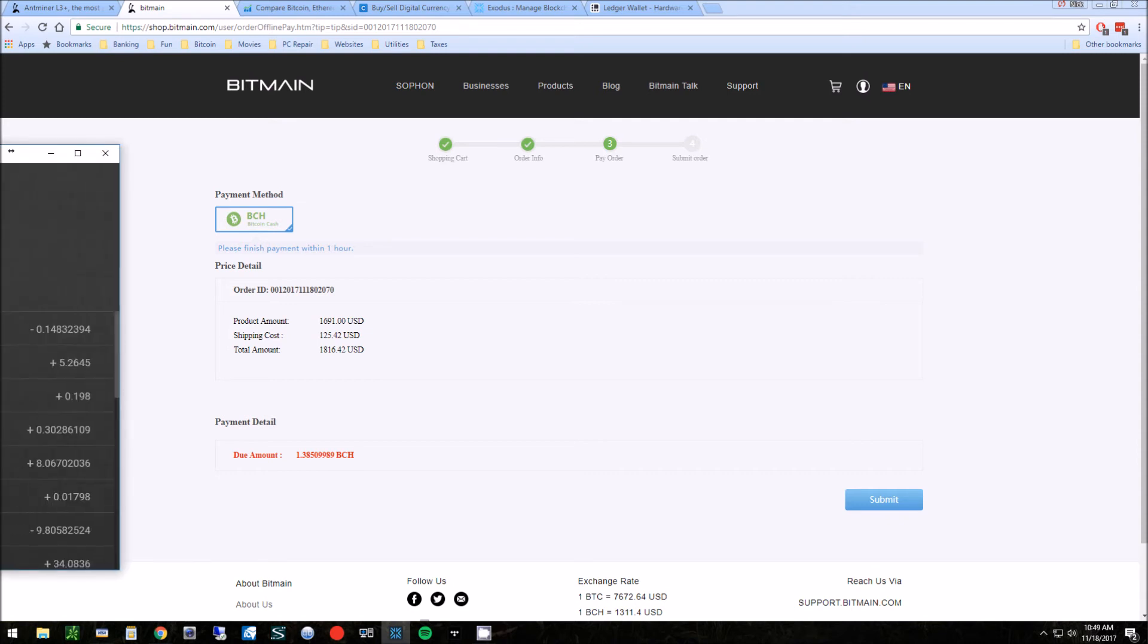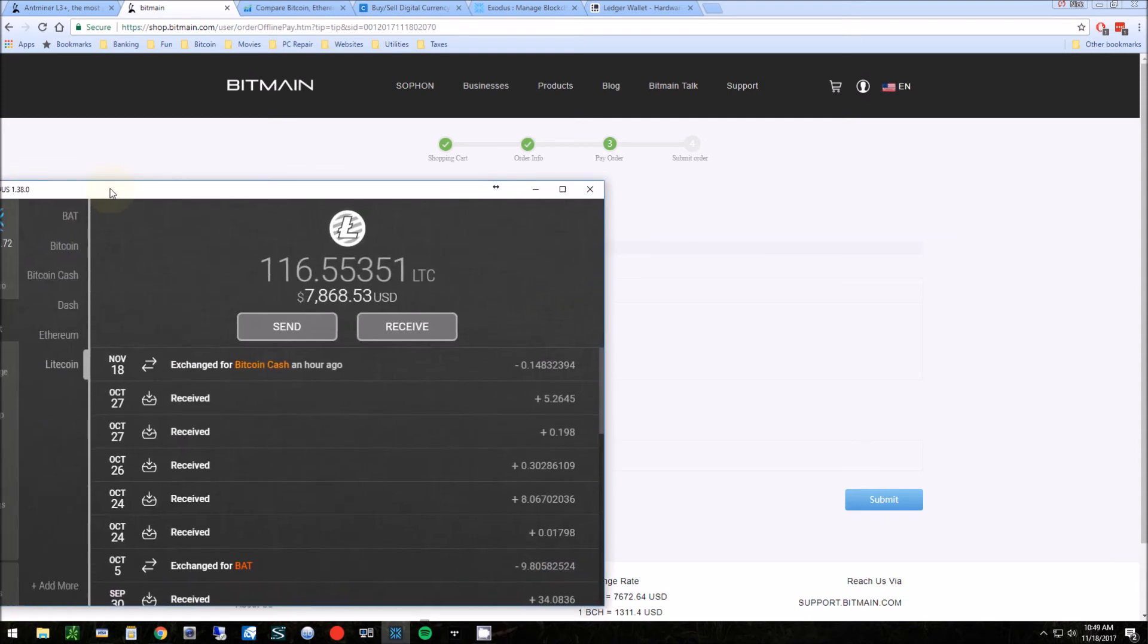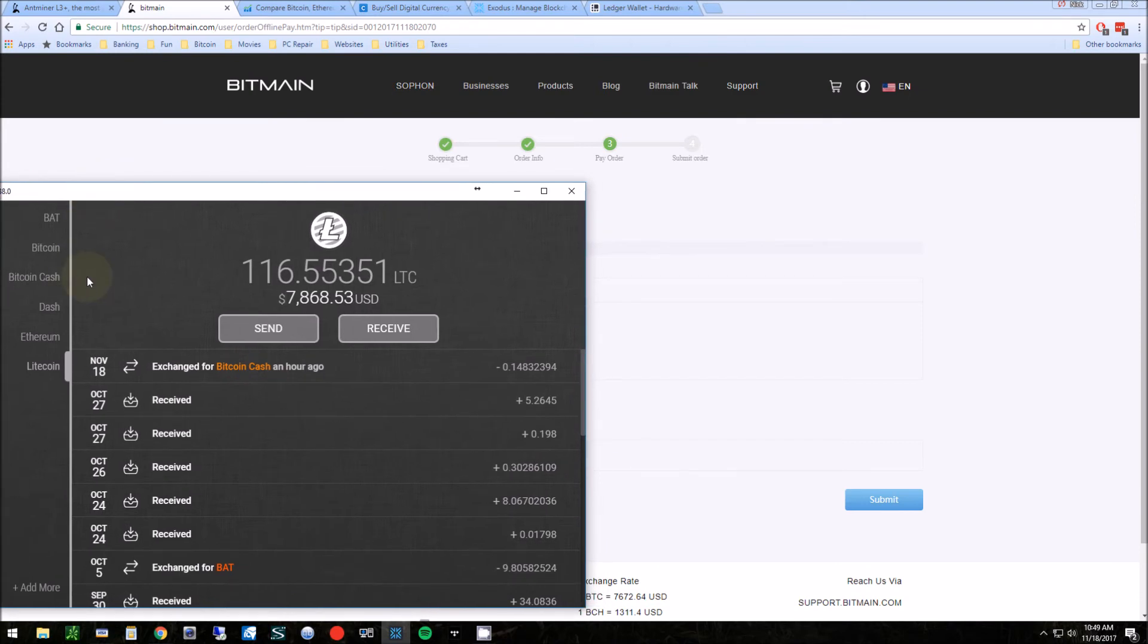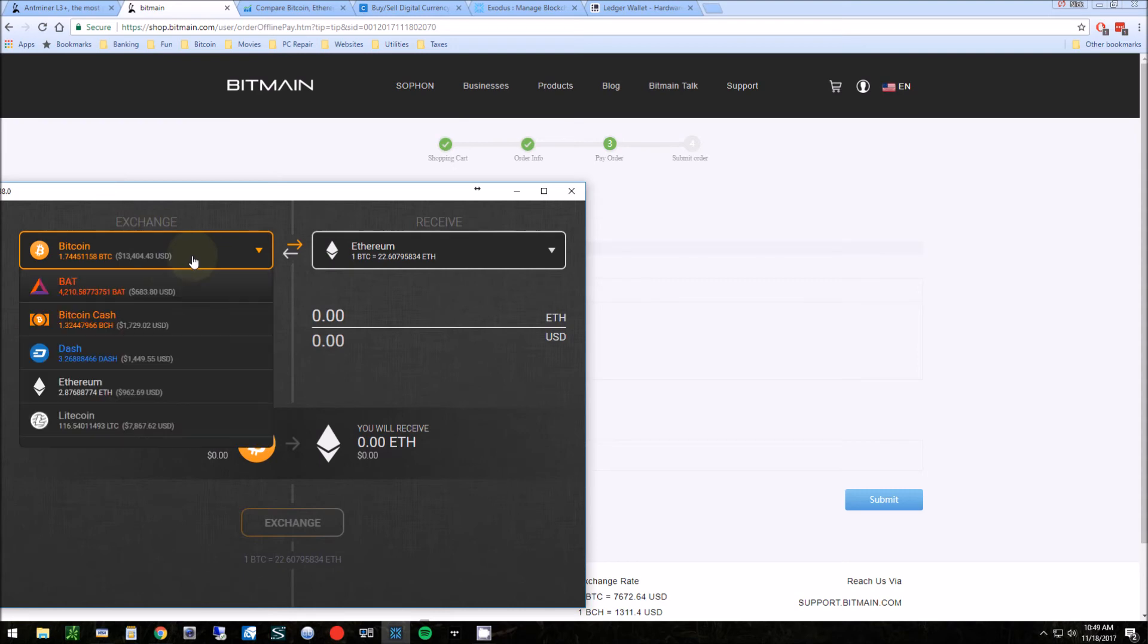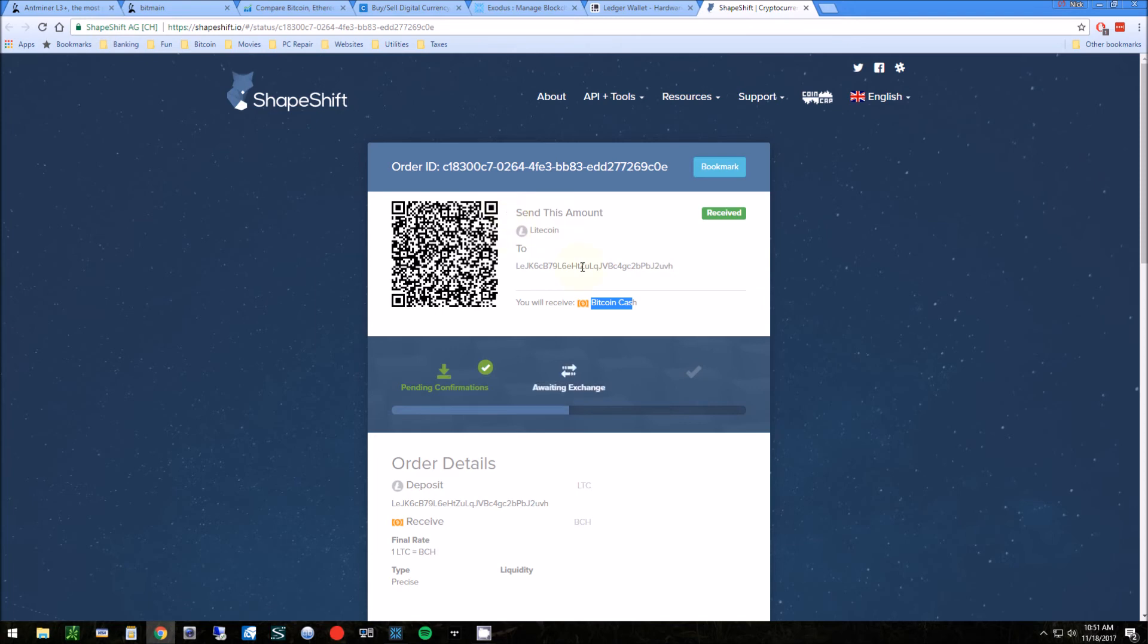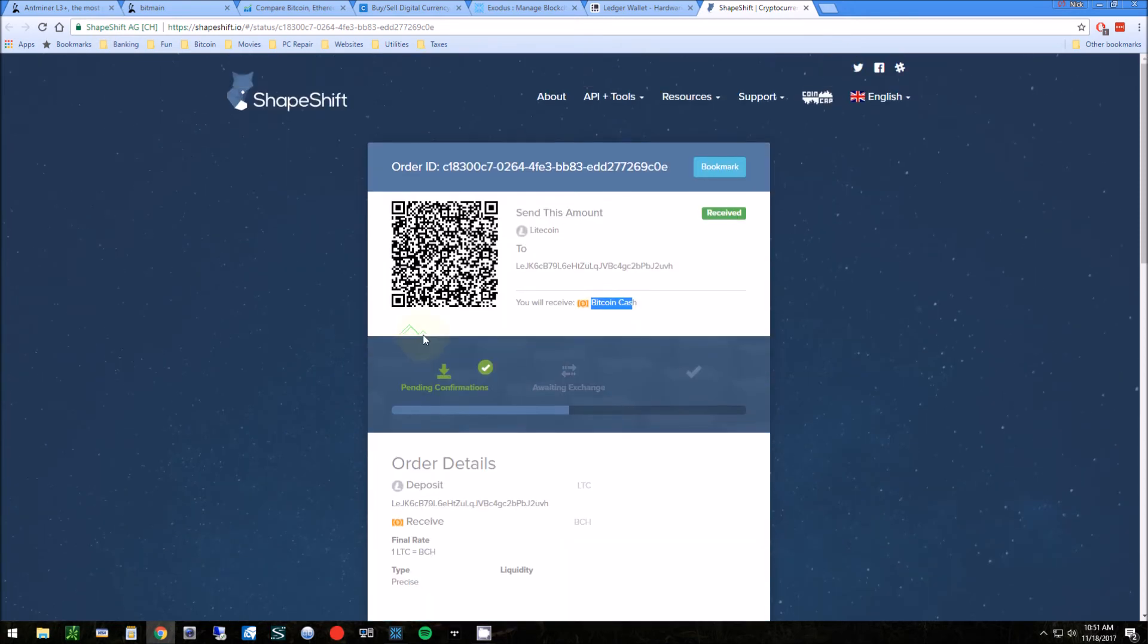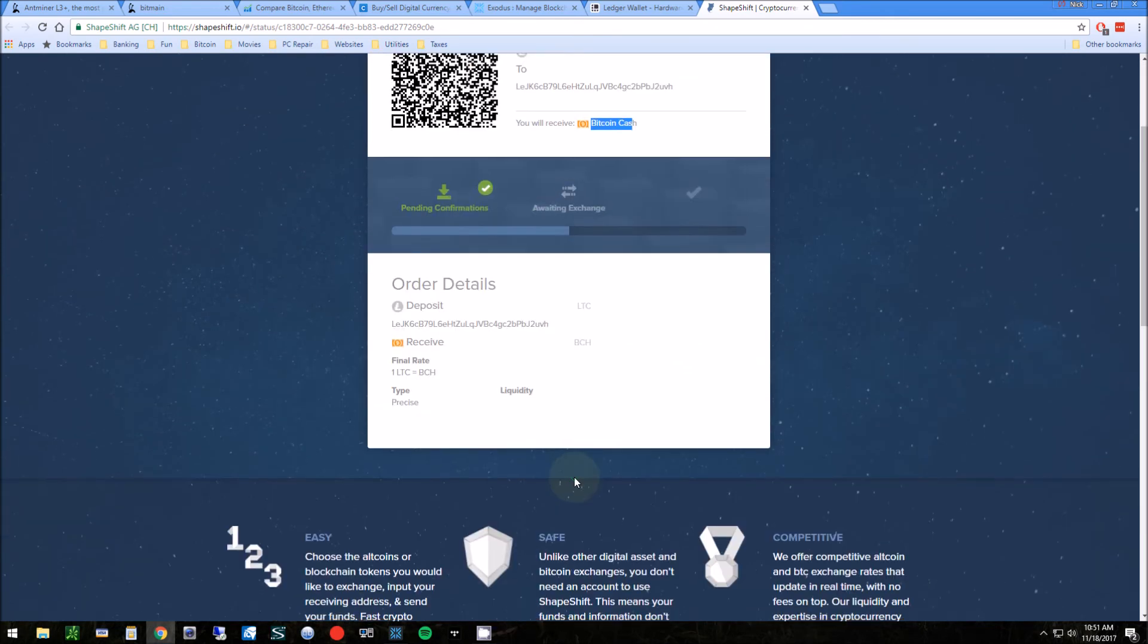The way that this exchange works is you hit the exchange button, and then you can exchange. I've started the exchange, basically exchanging some Litecoin for some Bitcoin cash. Here I can view on their website to see the progress of that. It takes about 15 to 30 minutes for it to exchange.